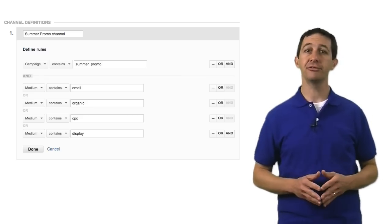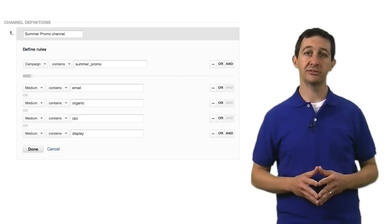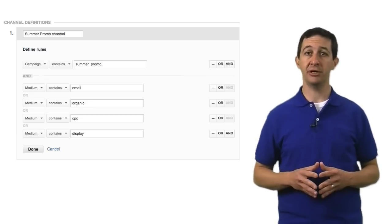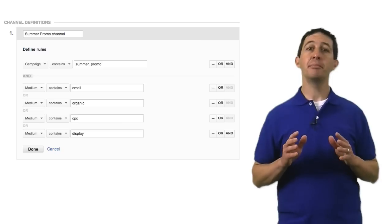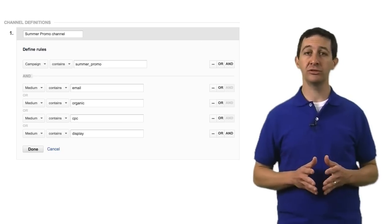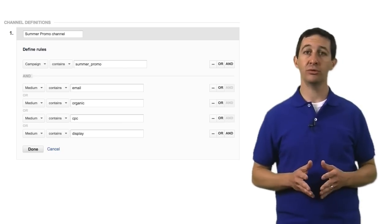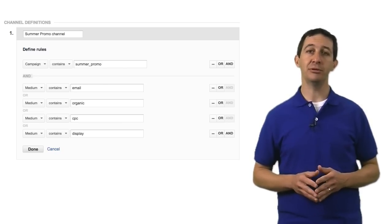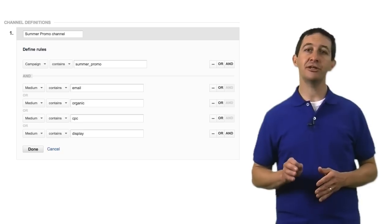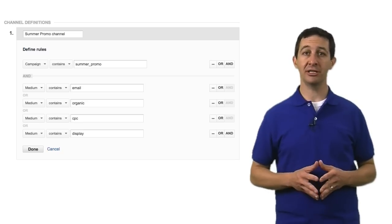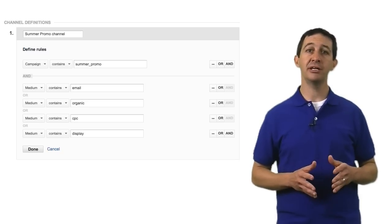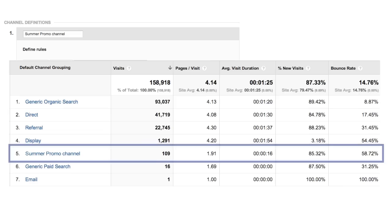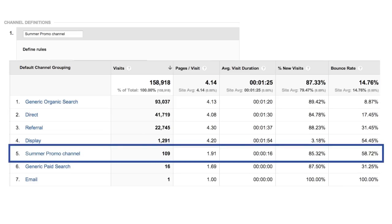Channels in Google Analytics allows you to organize rule-based groups of traffic based on your own campaigns, keywords, sources, or mediums. For example, let's say that your email, search, and display marketing teams have created a joint campaign strategy for a summer promotion. You could define a channel called Summer Promo that groups these coordinated activities together for analysis in your reports.